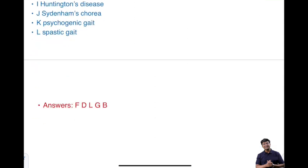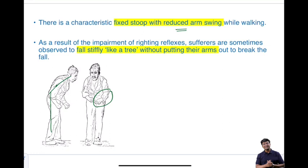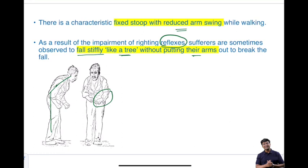In festinating gait, the individual has a stooped posture with reduced arm swing and a fixed stoop while walking. If you assess the reflexes, there will be loss of postural reflexes. As a result of impaired postural reflexes, sufferers may fall stiffly like a tree without putting their arms out to break the fall, leading to frequent falls.